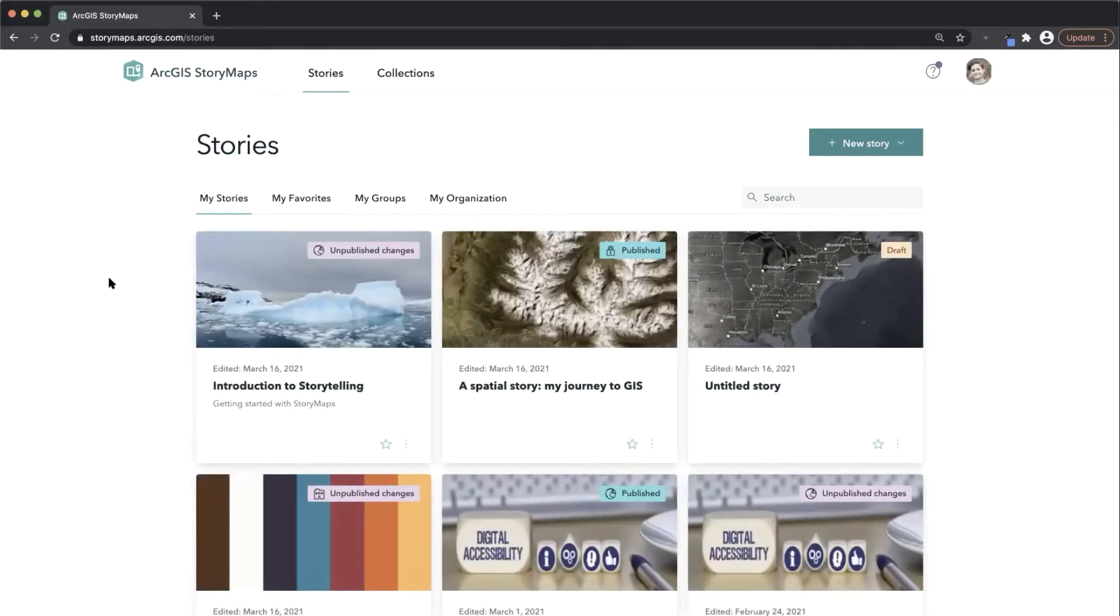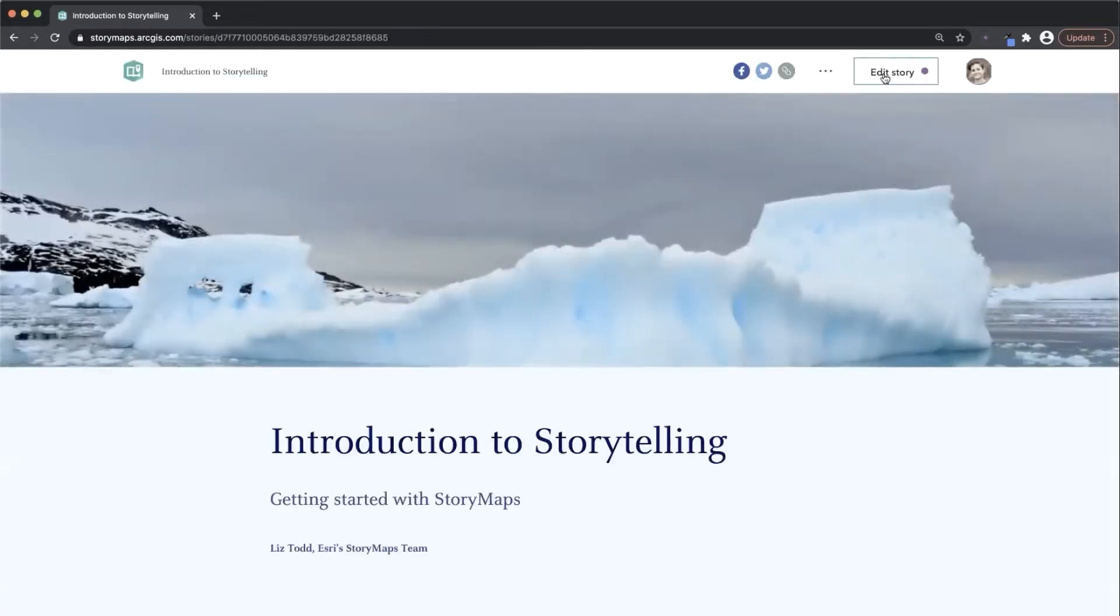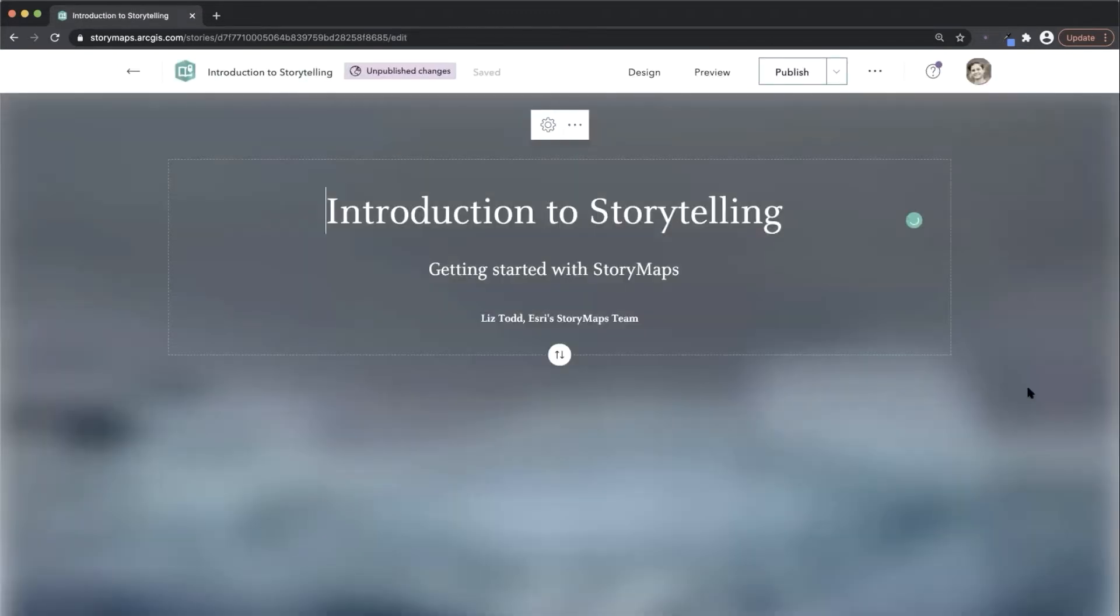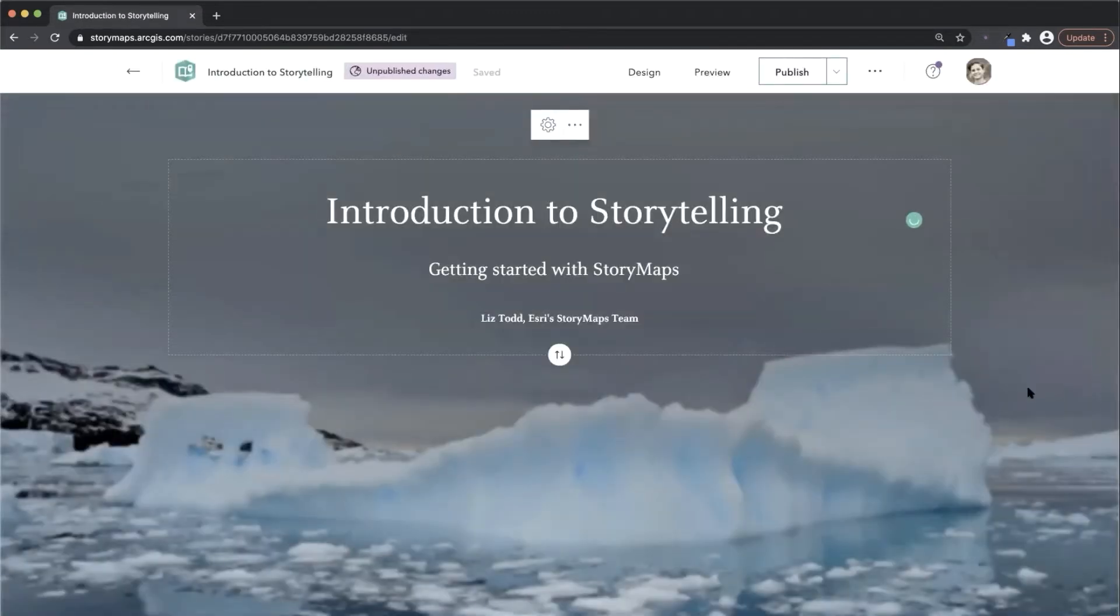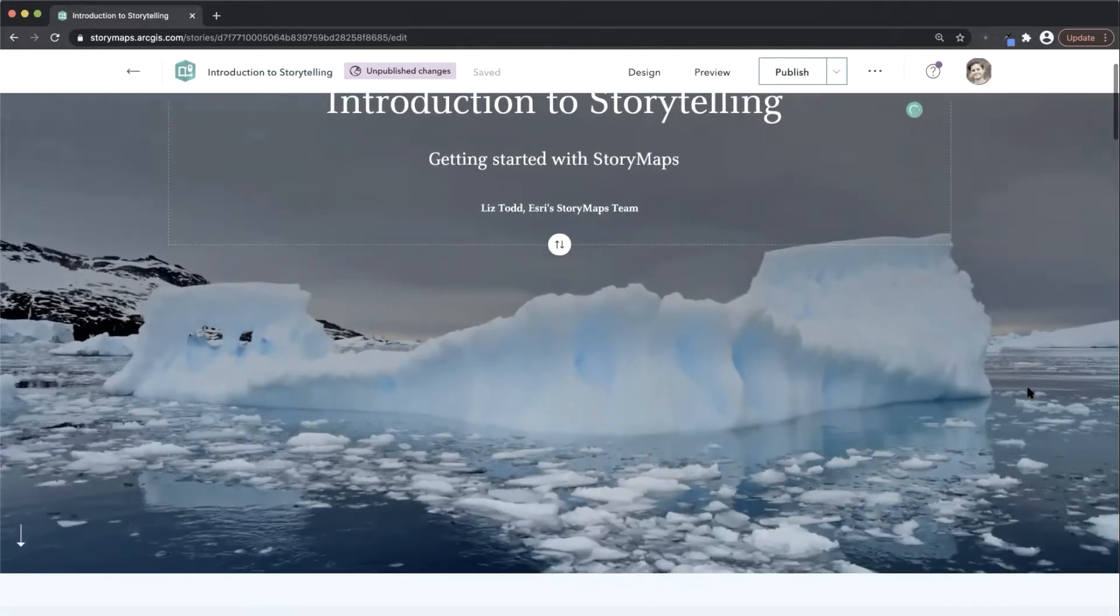The flexible builder puts a multitude of storytelling tools at your fingertips, but there's no need to be overwhelmed. I'll start by showing you some of the fundamental components and workflows that will make familiarizing yourself with the tool a breeze.